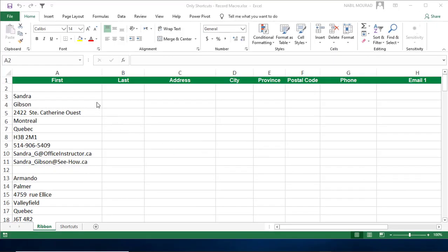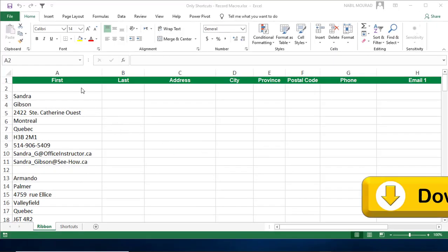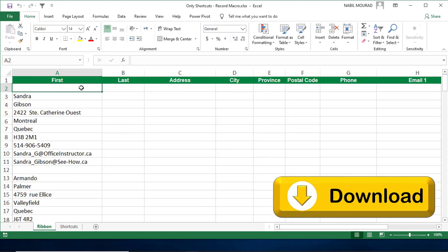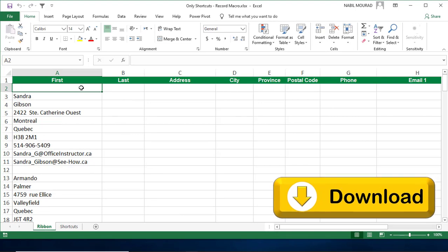Here is my start file. You can download the exercise file and follow along by clicking on the link below this video.